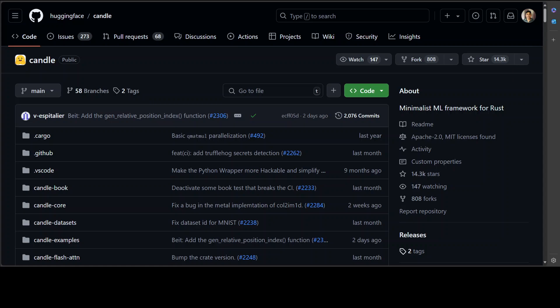Just to give you a quick idea, Candle is a minimalist ML framework for Rust with a focus on performance. In simple language, this is a framework which lets us do faster inference. It is very minimal, very lightweight, and developed in Rust programming language. It not only supports GPUs but also supports the CPU.